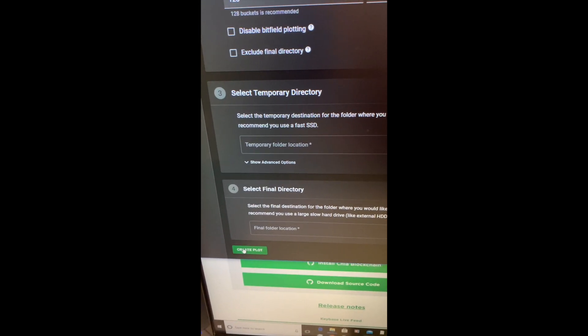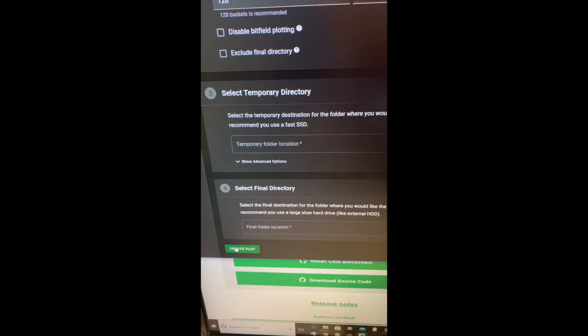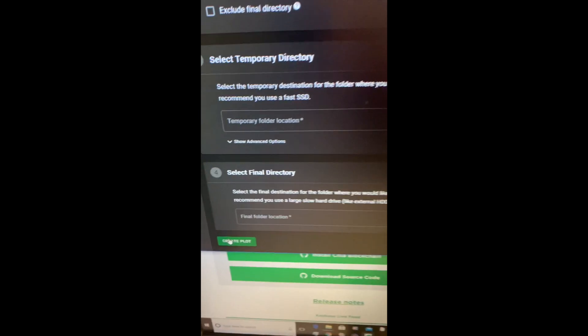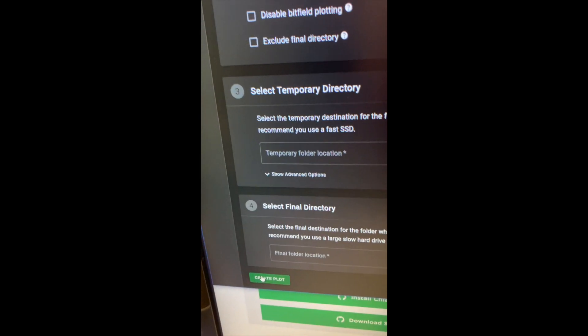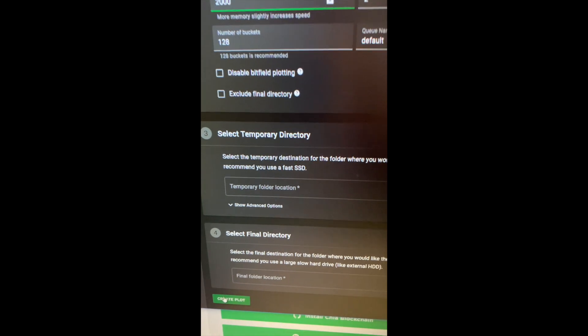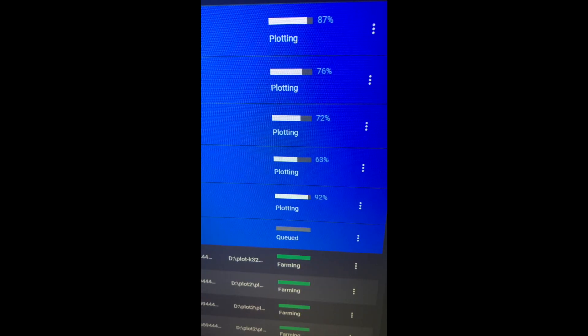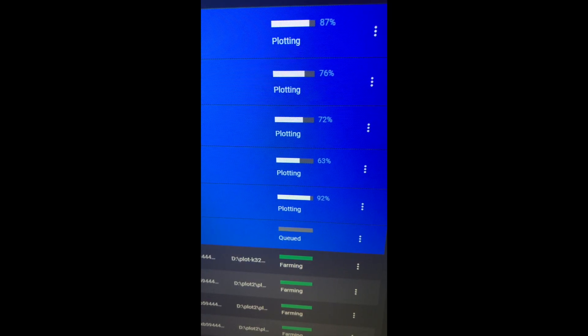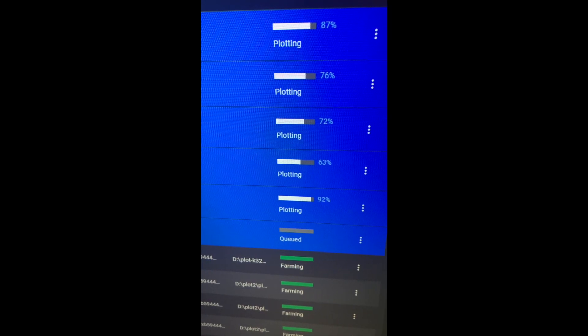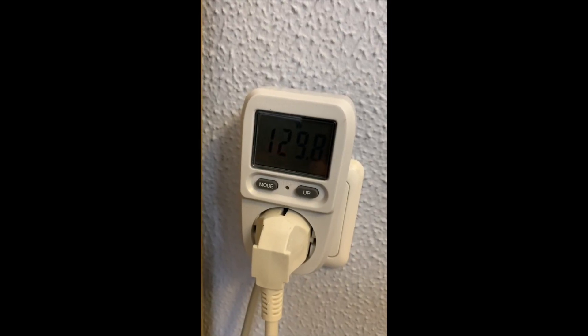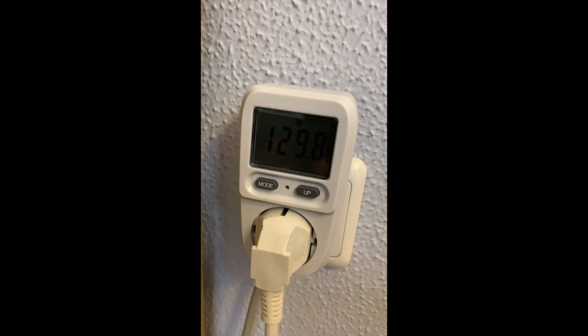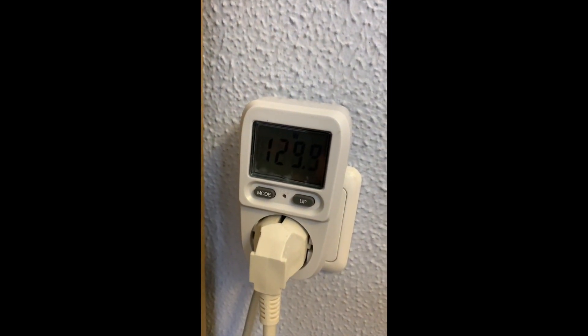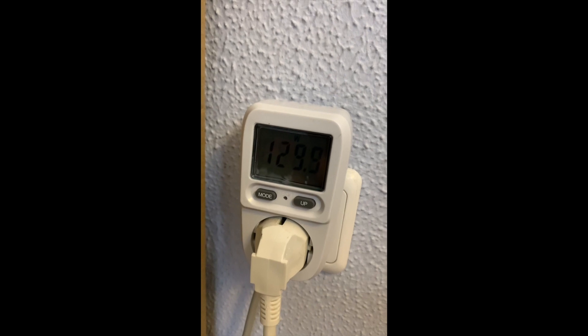Then you click on create plot and that gets added to your queue. So I'm plotting between five and six plots a day with this cheap computer, and it's only using at full power less than 130 watts.